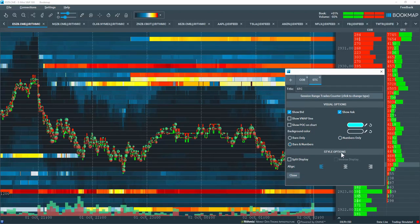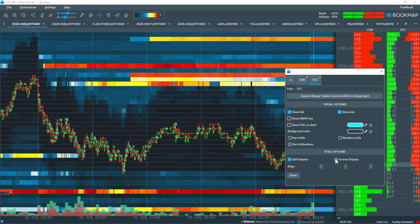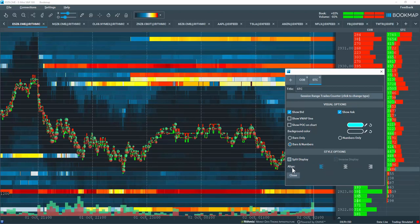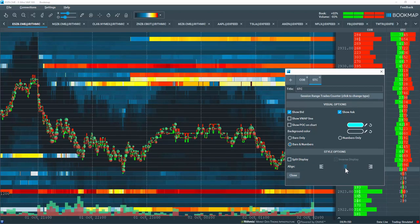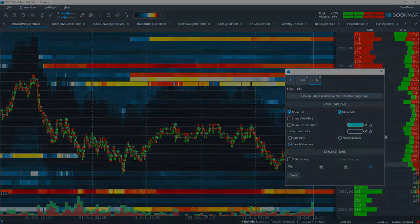And then for the styling options, you can split out the data, inverse the split, or if you look at the profile composite, you can align the data to the left, to the center, or to the right.